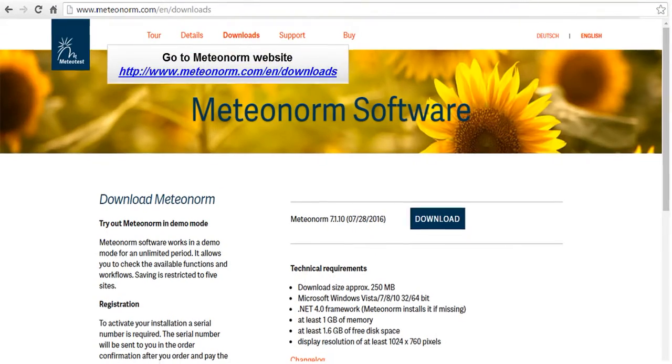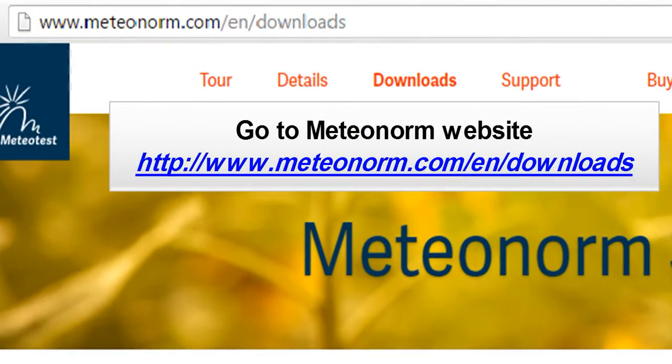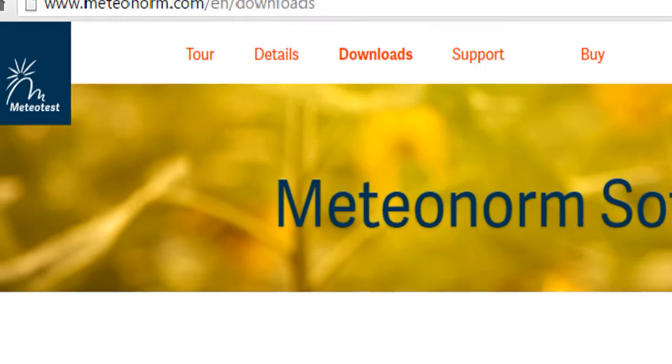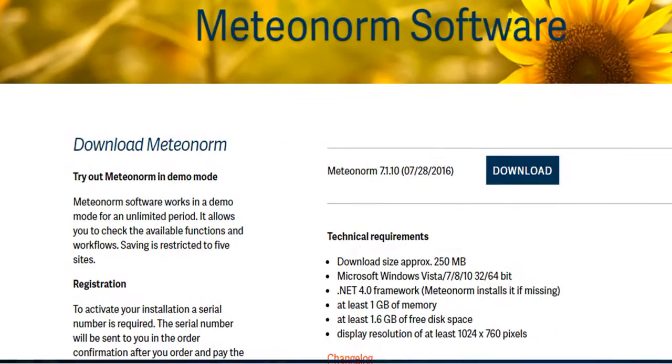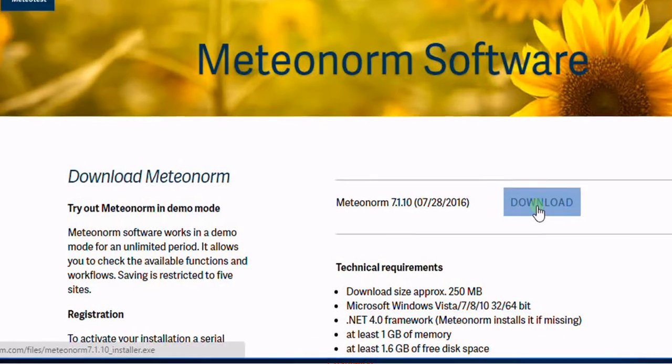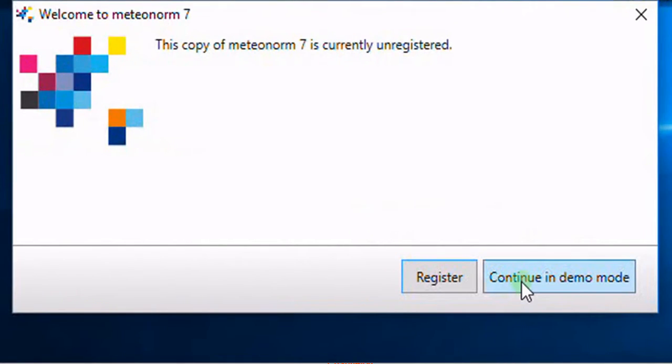First, go to Meteonorm website. Click on download button and install the software. Open the software after installation.